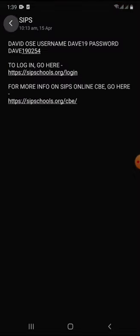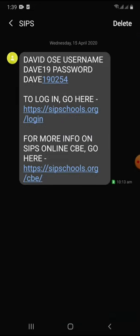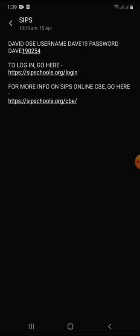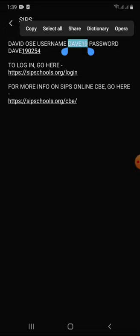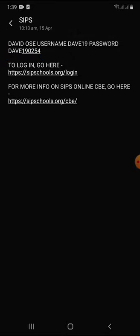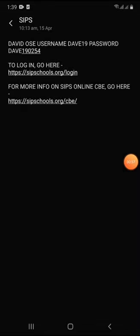The first step of getting your child on our portal is to get this text message. I'm sure all of us must have gotten this message detailing the name of our child, the username, and password. The username is not the full name — the username is the one that comes after 'username', and the password is the one that comes after 'password'. So right now, David Ose — this is a fictional student — his username is Dave19 and his password is Dave190254.